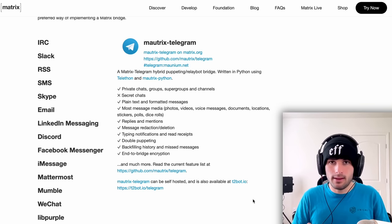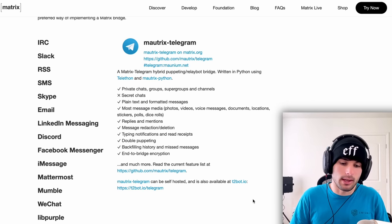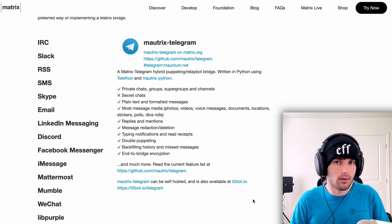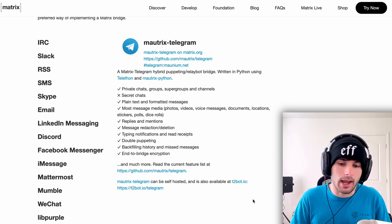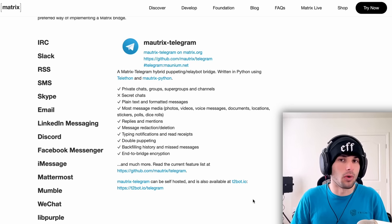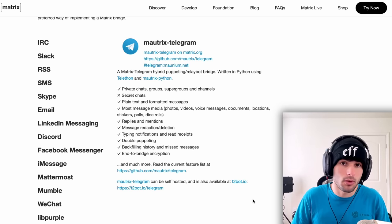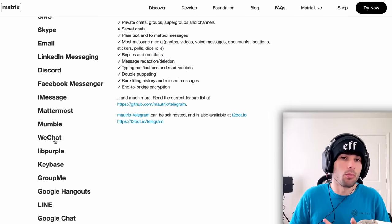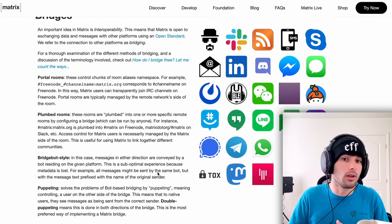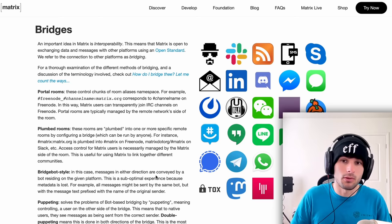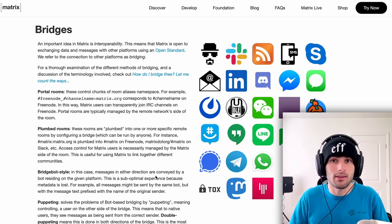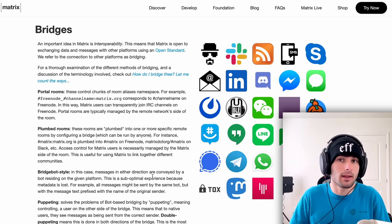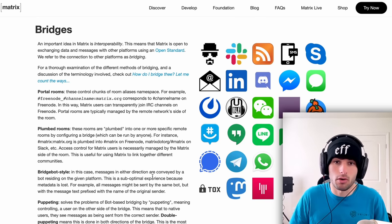Finally, the last thing about bridges that I really want to highlight, most of them will not work in rooms with end to end encryption. I don't know which bridges do or don't work with that. That's something you should look into individually for your specific use case. But just be aware that having end to end encryption on any of your rooms will make bots and bridges a little bit more challenging to work with.